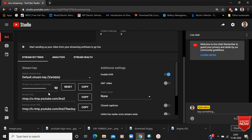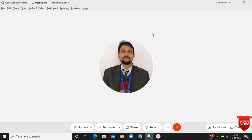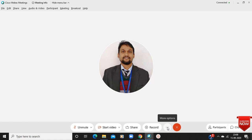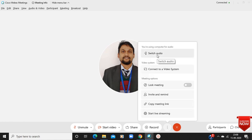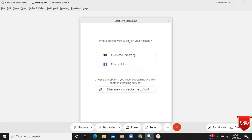After doing all these things, let's move to Cisco Webex. Just click on the Cisco page. Now in this Cisco page, go to the More option and click on it. You will find a Live Streaming option here — just click on it and a page like this will open.